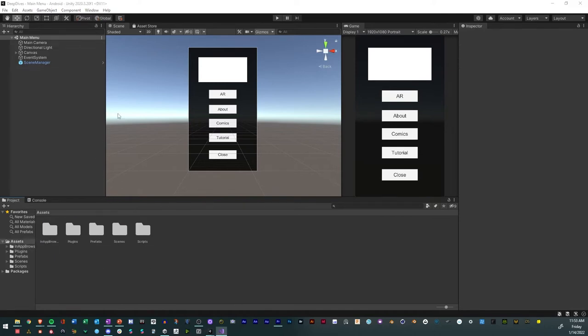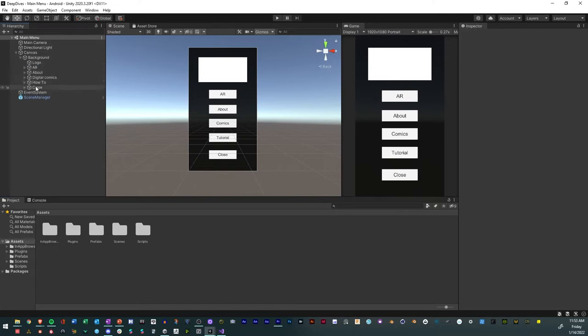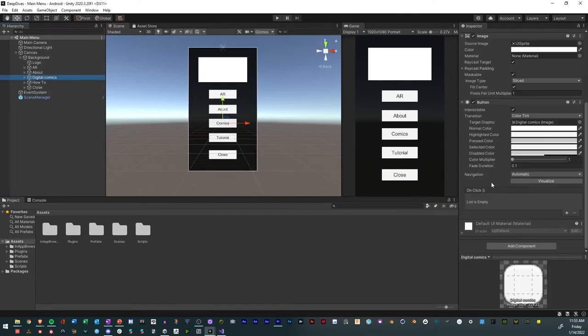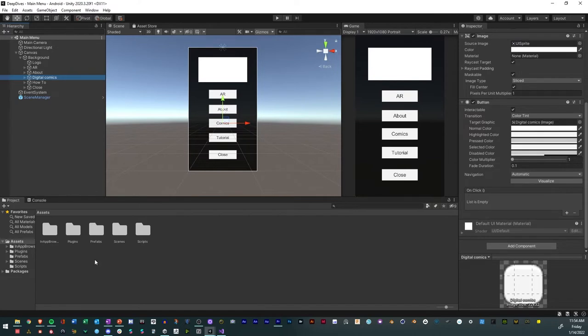We have our button here, and we call this one Digital Comics, so Digital Comics button, and it has our on-click variable right here. Everything is good, right?